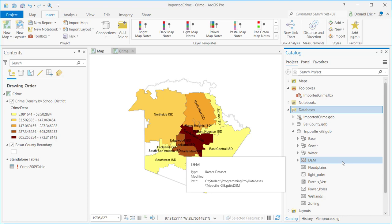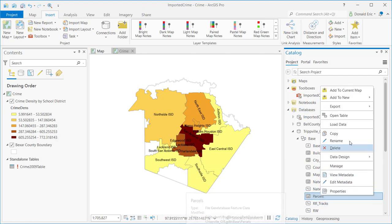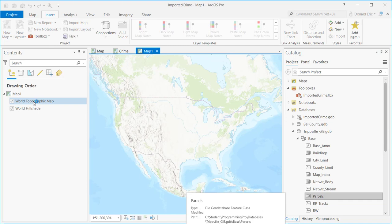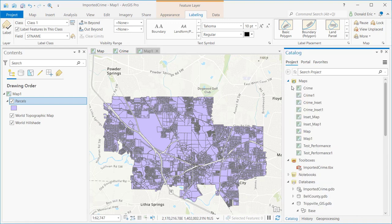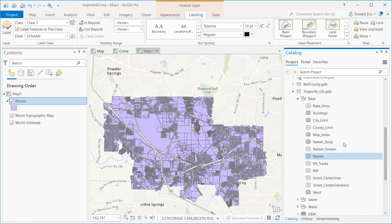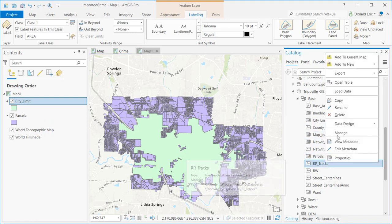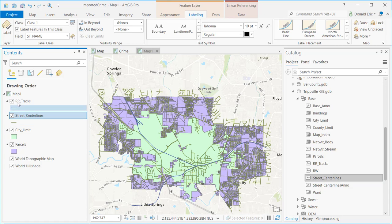Once you've added a geodatabase connection, it's very easy to add layers from those geodatabases directly to your maps. For example, if I wanted to create a new map starting with parcels, I could right-click on Parcels, select Add to New Map, and that will create a new map and automatically add the parcel layer with a default base map. The new map appears in the Maps section — it gets a default name like Map 1. From there, you can add additional content by dragging and dropping to the Contents pane, or right-clicking and selecting Add to Current Map.